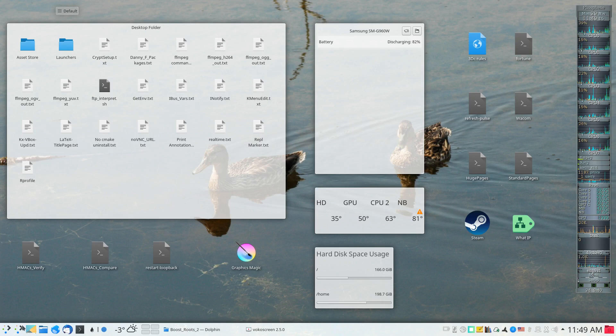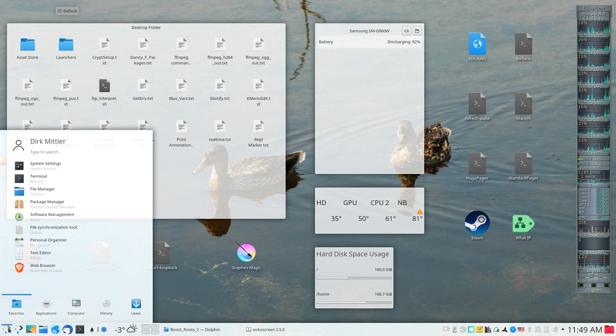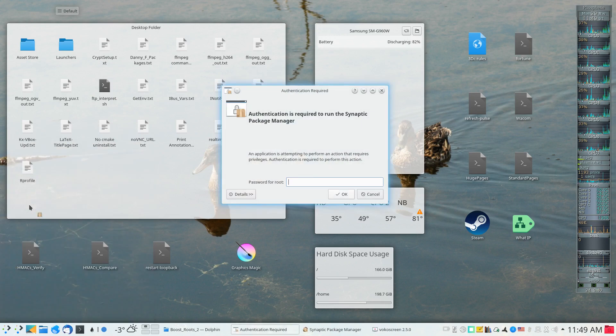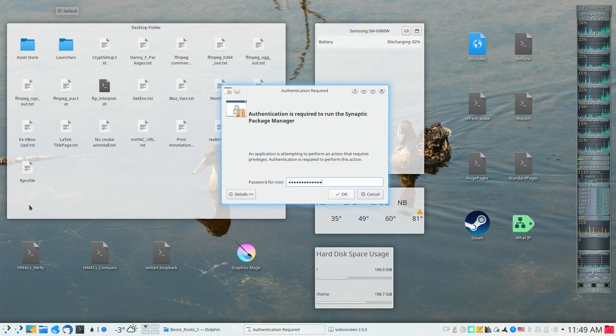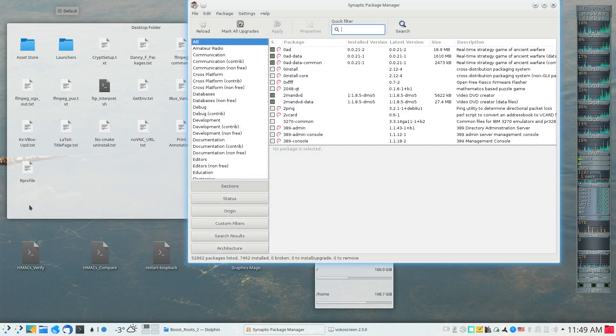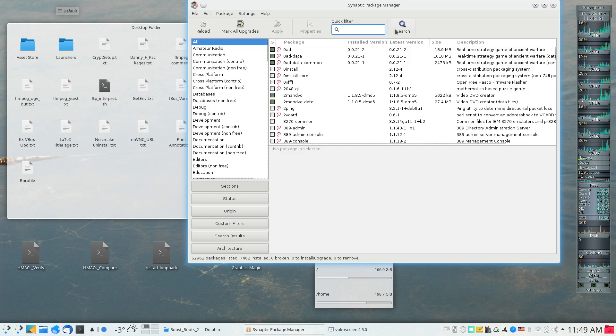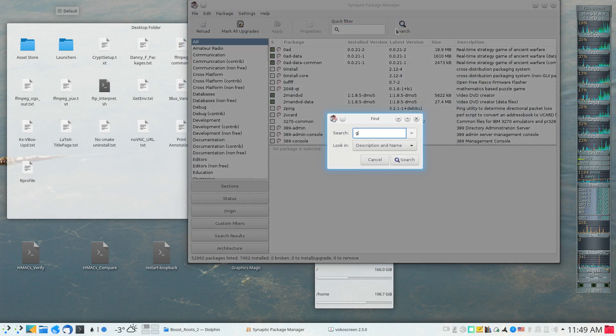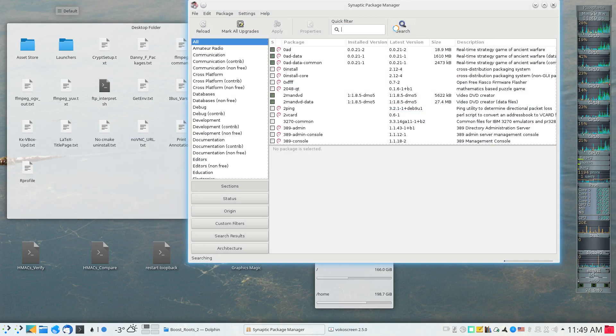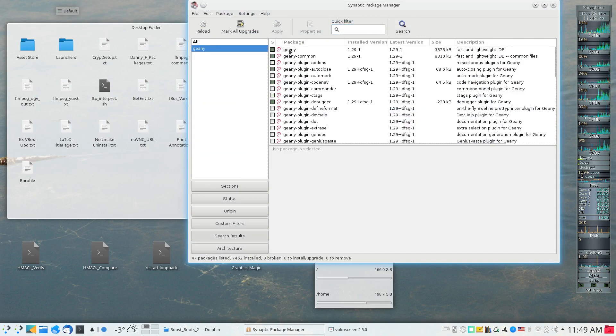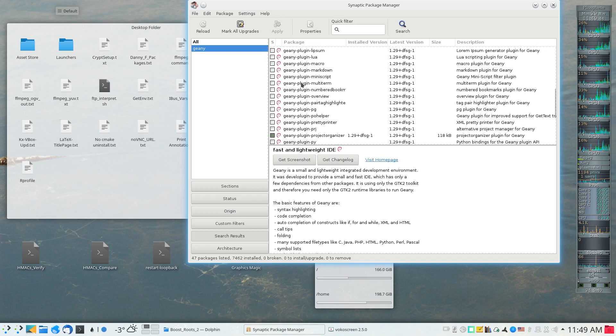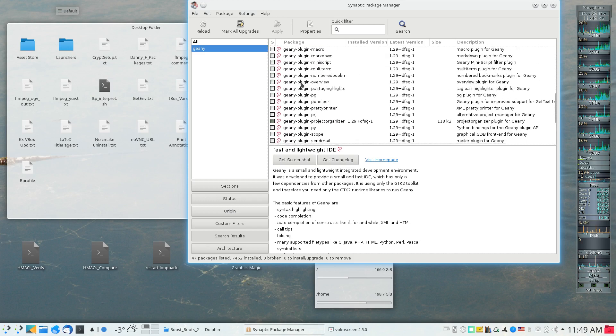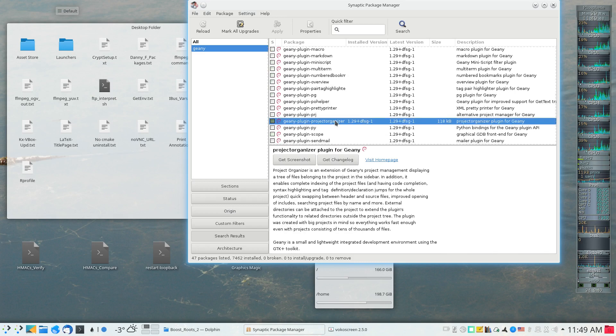In order for that to be practical, one of the extensions of Genie which must be installed is the Project Organizer extension. If I look in my package manager, I will discover that I not only have Genie installed but I have plugins installed including the Project Organizer plugin.